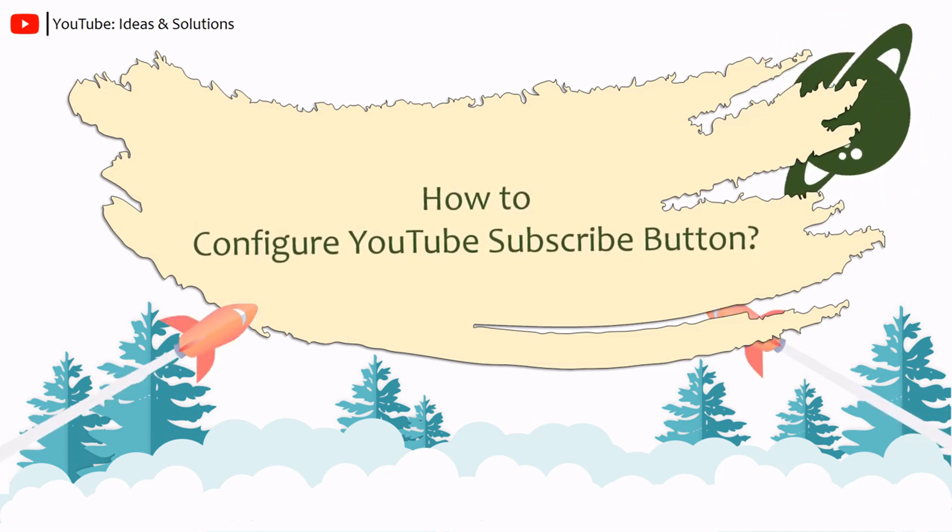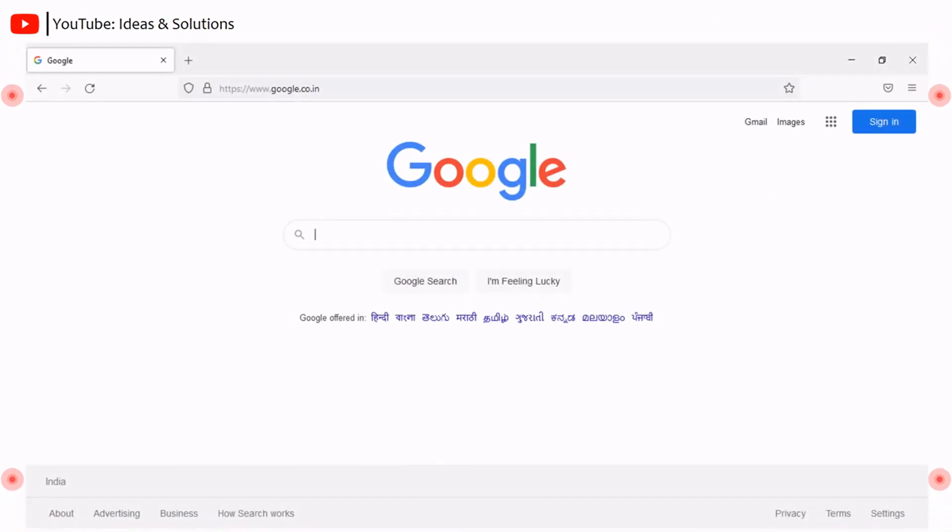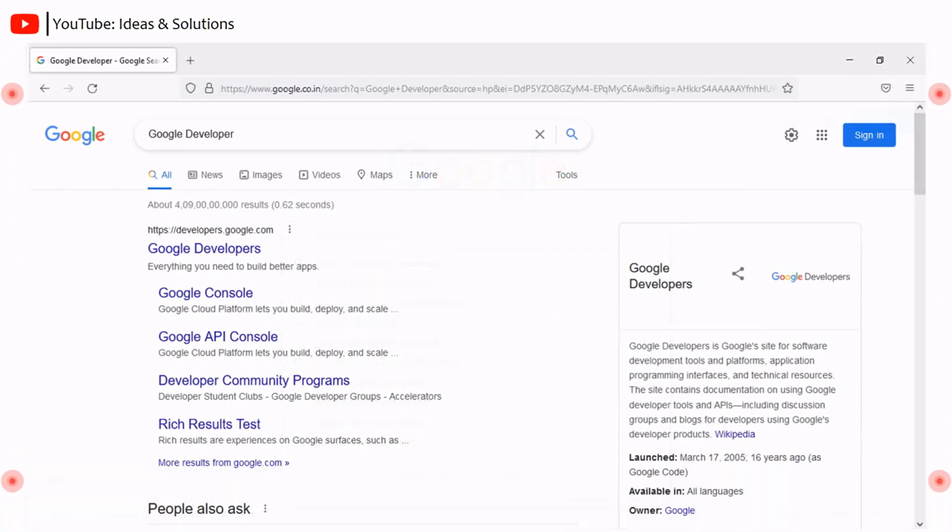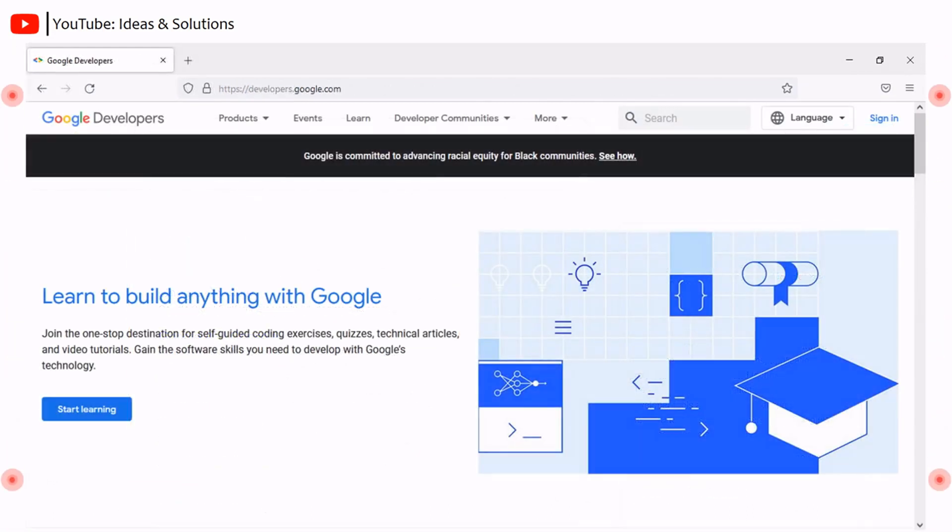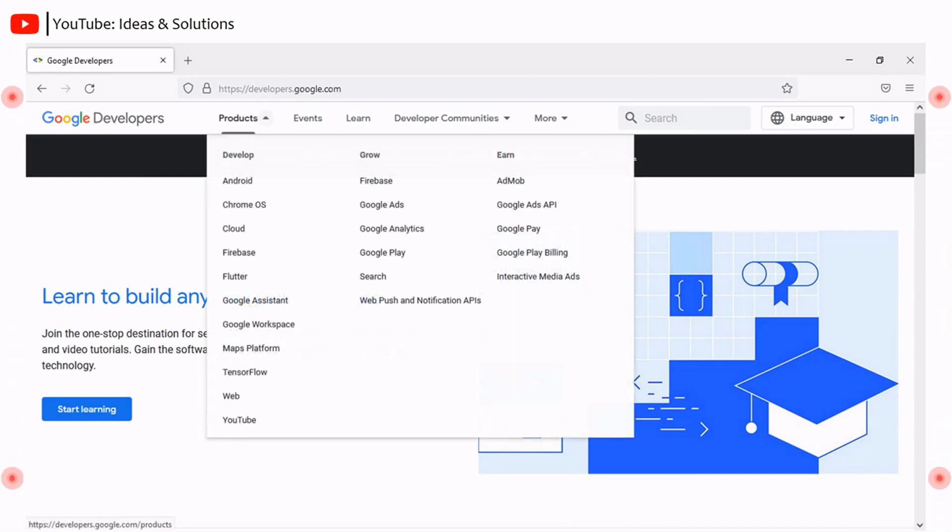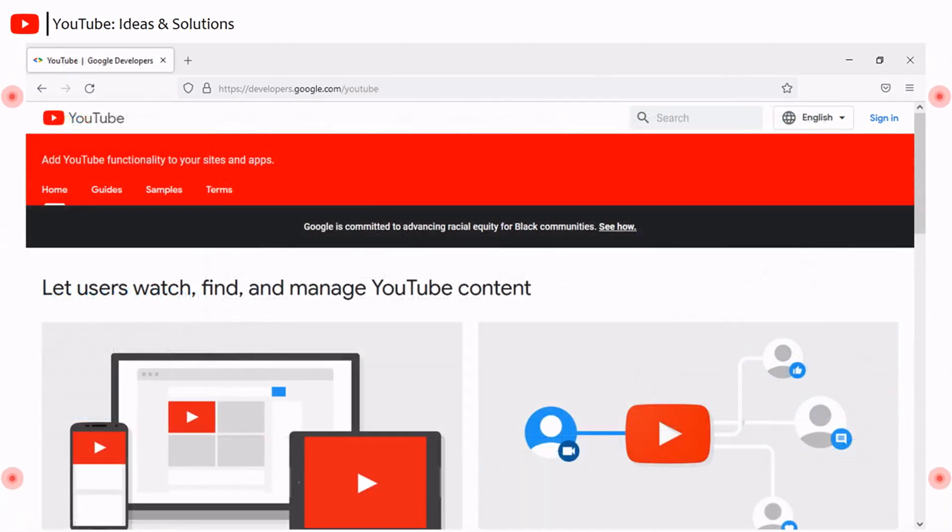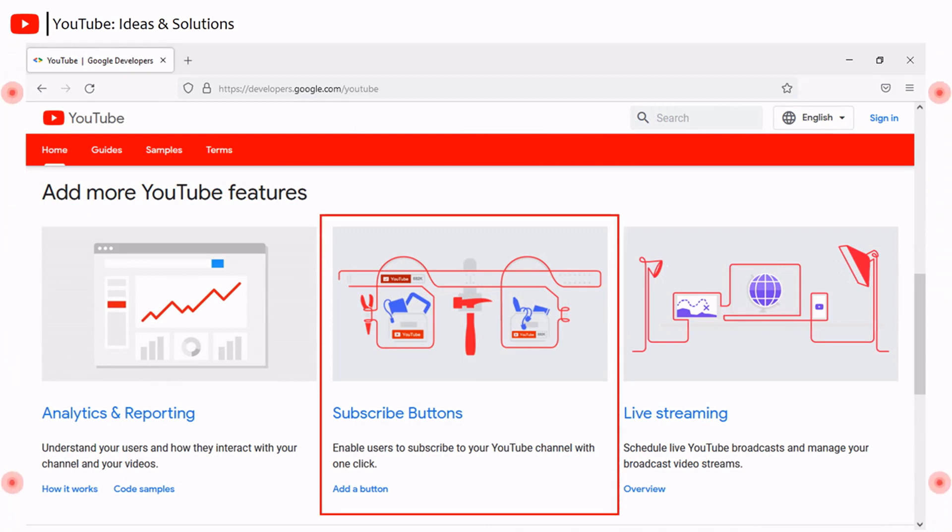How to configure YouTube subscribe button for your channel? Go to your search engine and search Google developers. It will show you the official website of Google developers. Click on the official website and proceed to the home page of Google developers. Under products menu, click on YouTube. It will redirect you to YouTube functionalities page. Scroll down below, you will see the subscribe button under more YouTube features. Click on add a button.